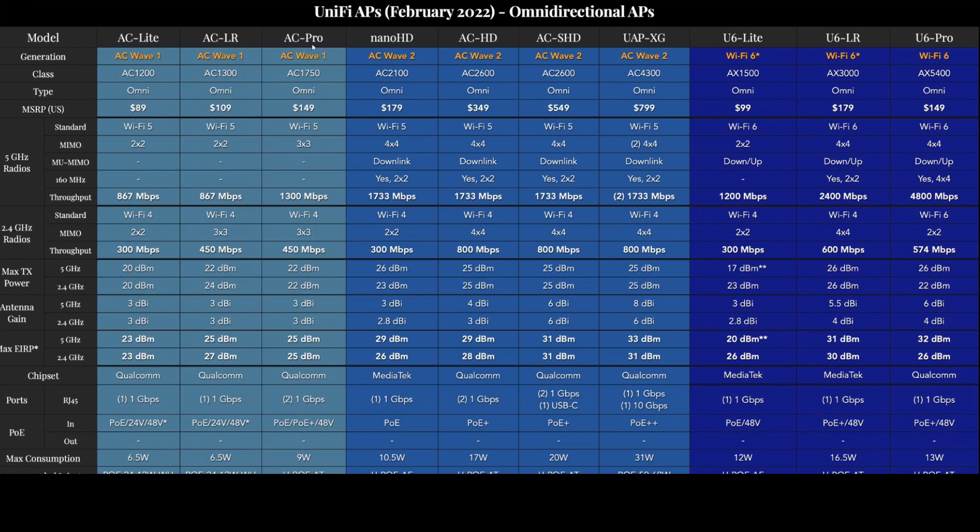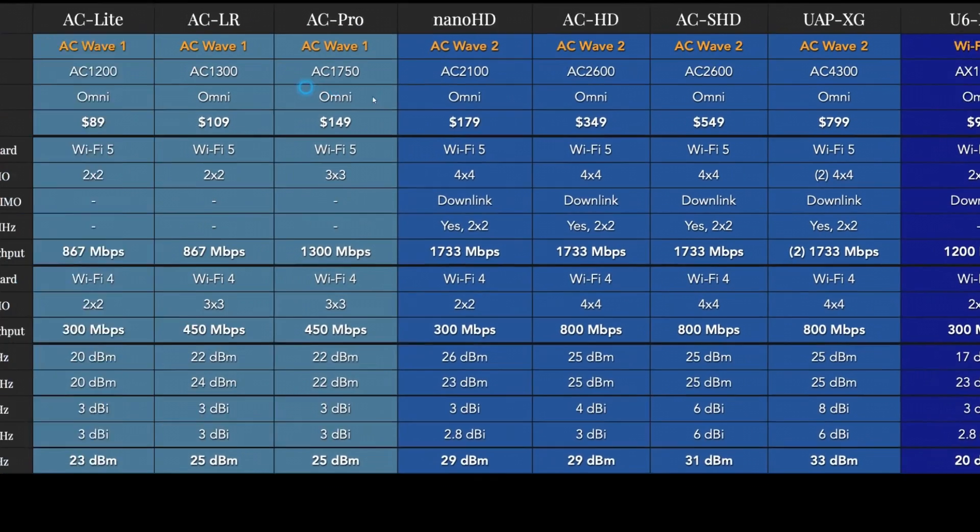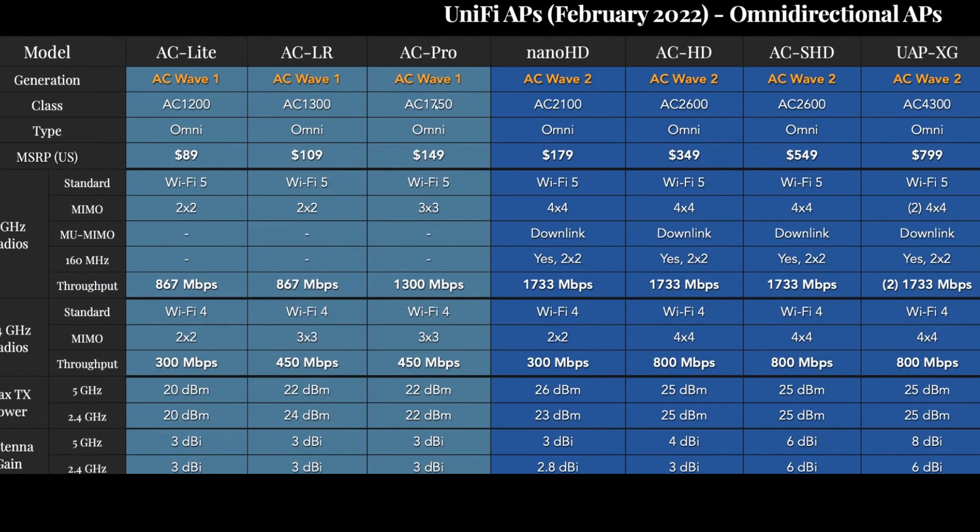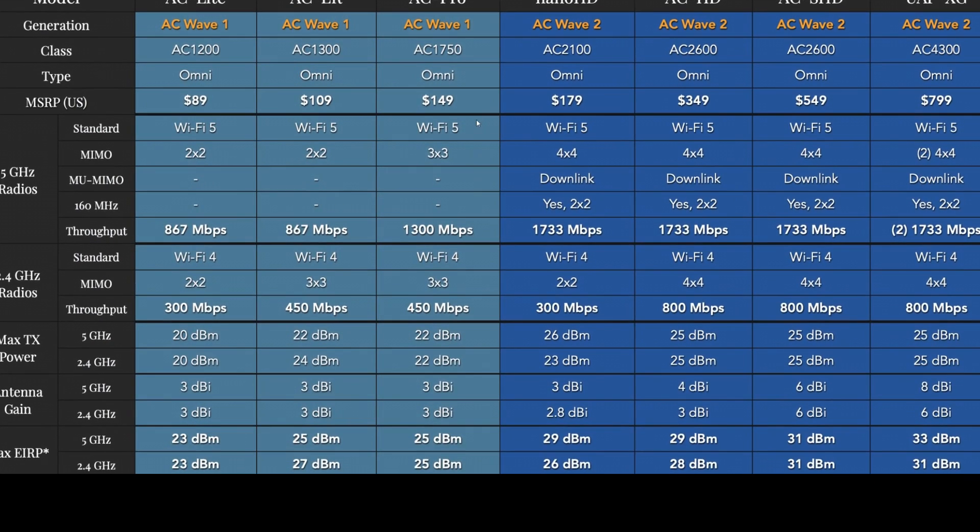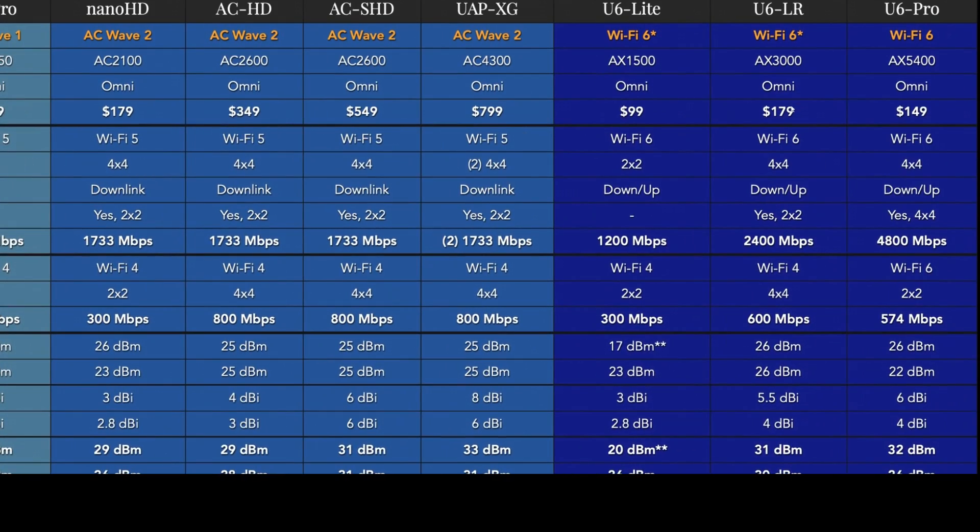And here we're looking at the AC Pro. As you can see, that one was an AC Wave 1 with AC 1750 as its class. These are all omnidirectional antennas and the MSRP was $149 at the time. And as you can see, that's the same price as the U6 Pro.